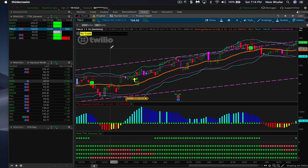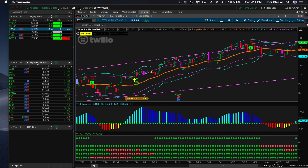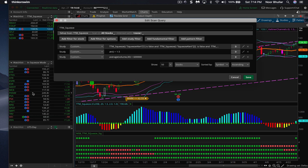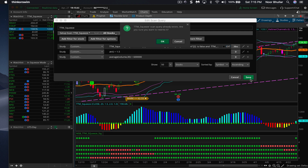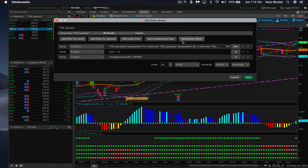There are a number of videos on the website, and if you're interested you can email me for an invitation to the Discord room. What I really wanted to show you was how to create a scan for TTM squeeze. You can also create variations - for example, instead of the daily time frame, switch it to 30 minutes to find any stock squeezing on the 30-minute and just breaking out. You'll be able to identify those stocks from a data perspective. Hopefully this helps - talk to you in the next video, take care, bye.